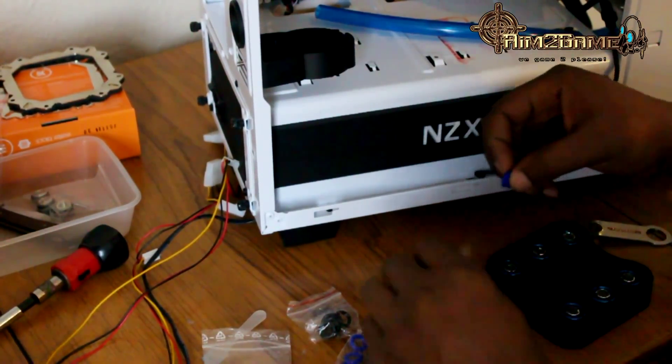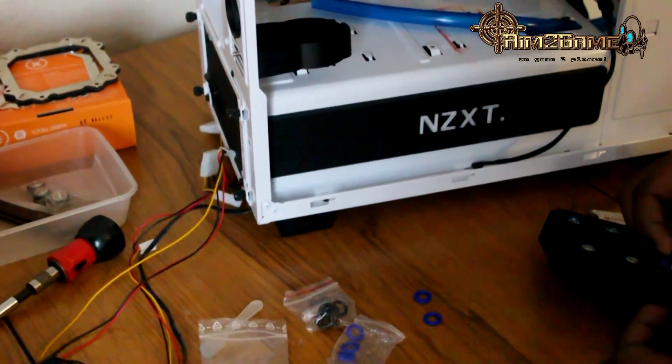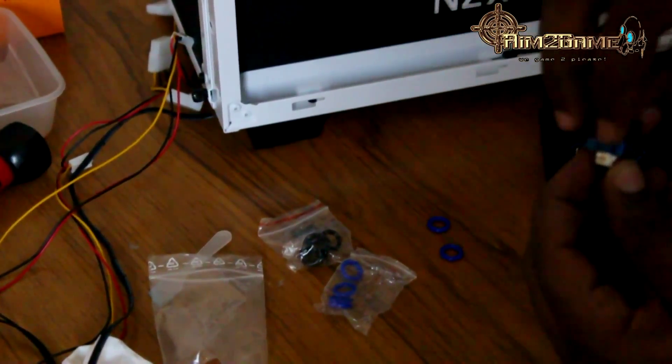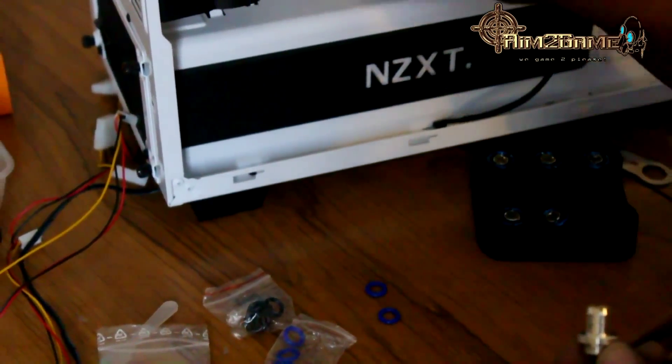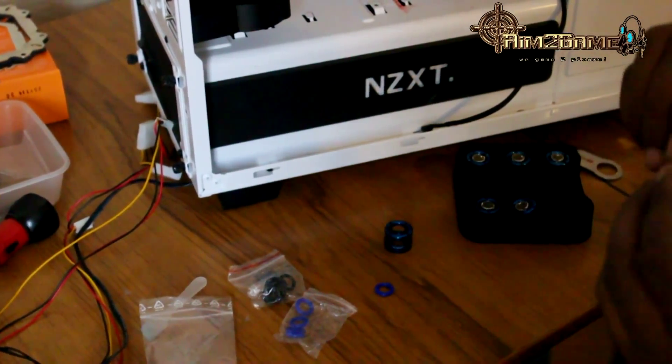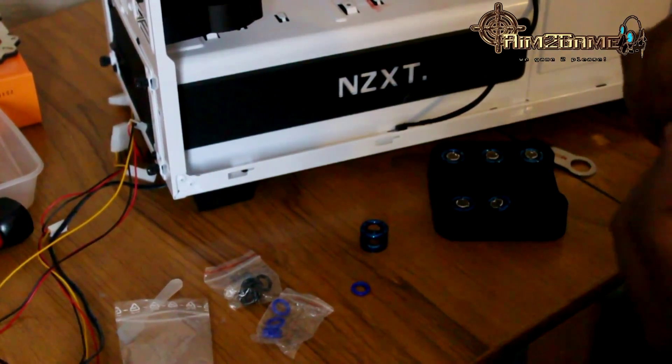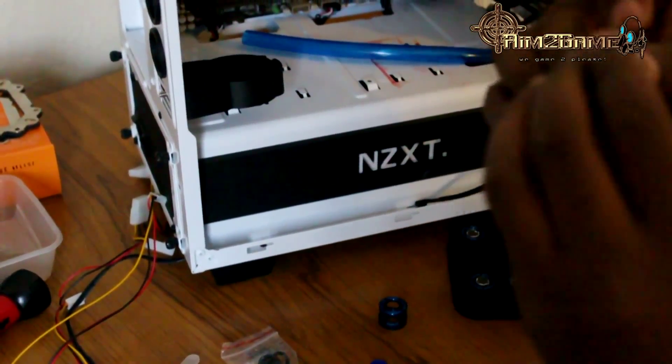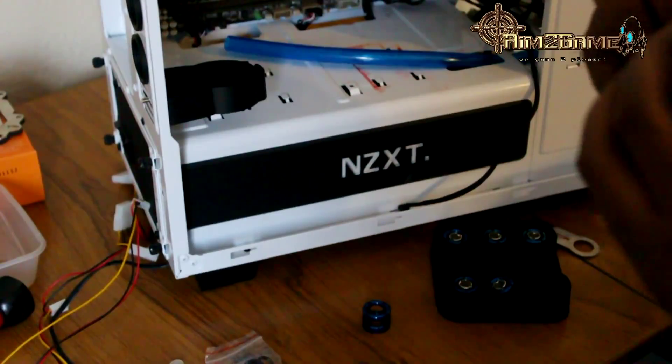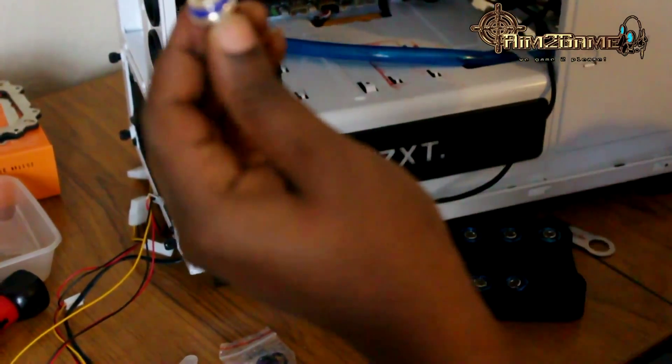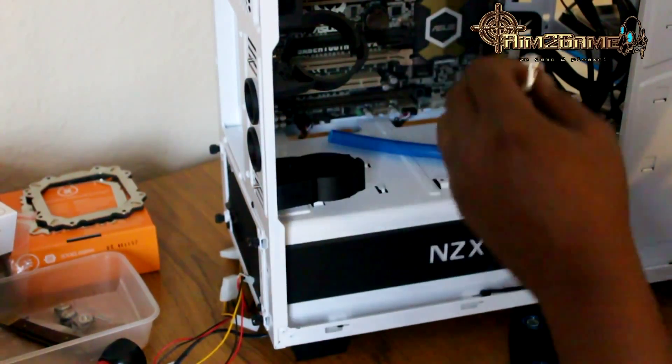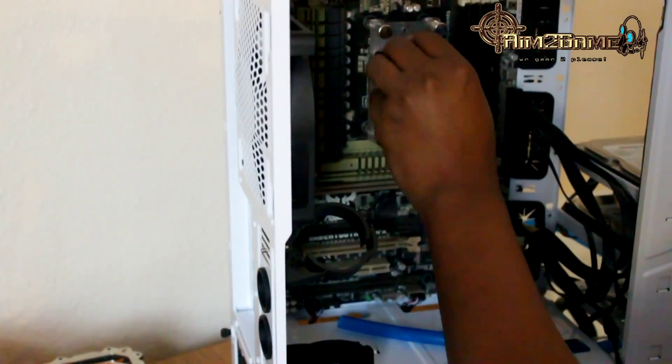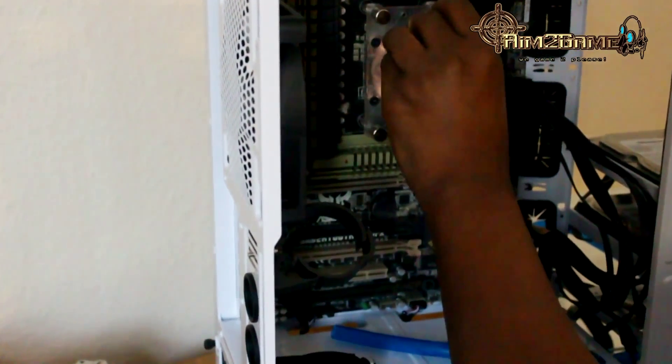Take one of each and take the compression fitting and unscrew it. That's going to be actually on the tubing. Take your O-ring, stretch it over, and make sure it's actually pushed nicely down on the whole thing, like that, as you can see.